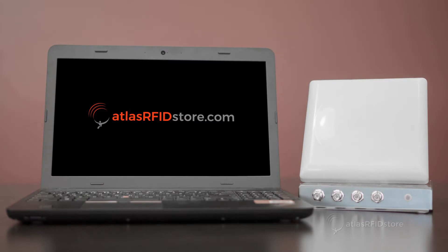Once you have all of the hardware components set up, you will need to prepare your computer to connect to your reader.